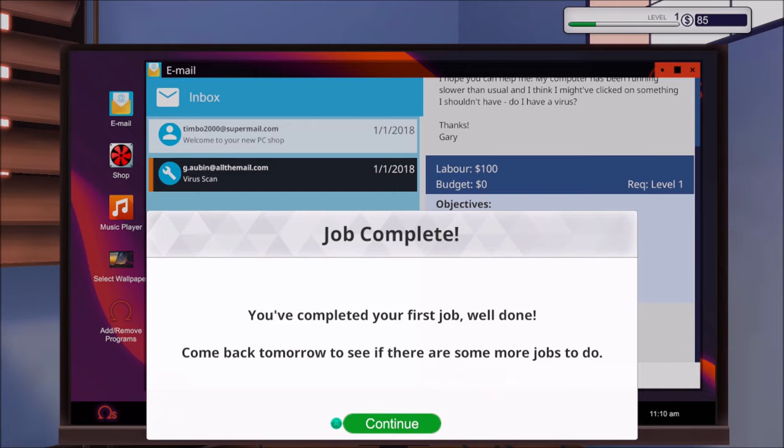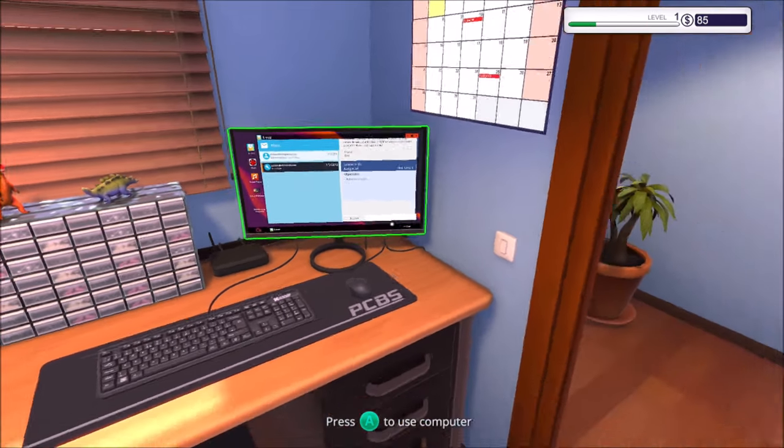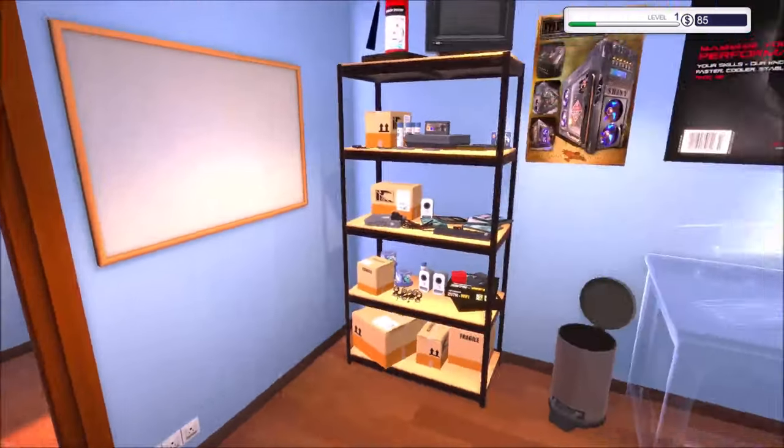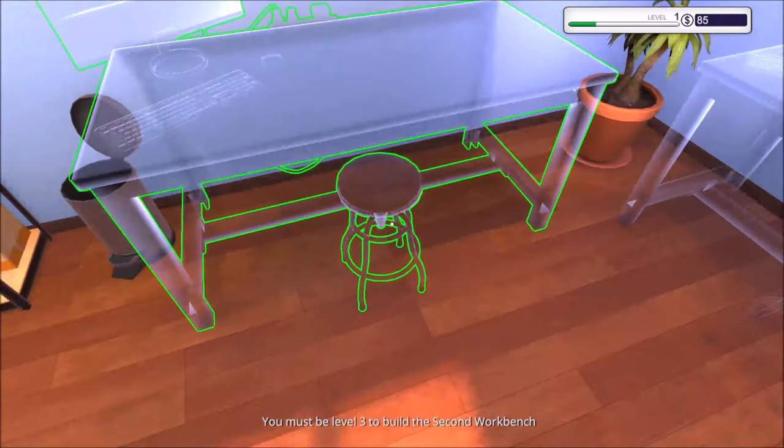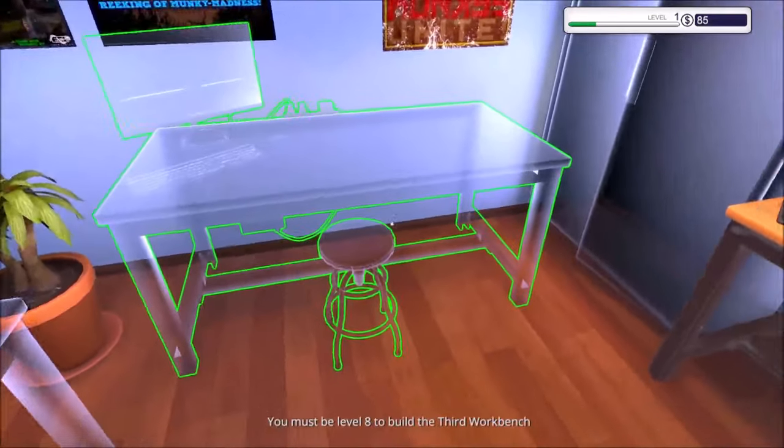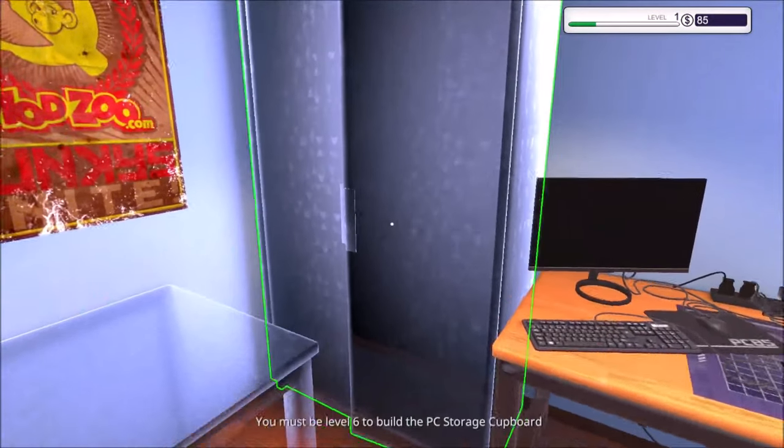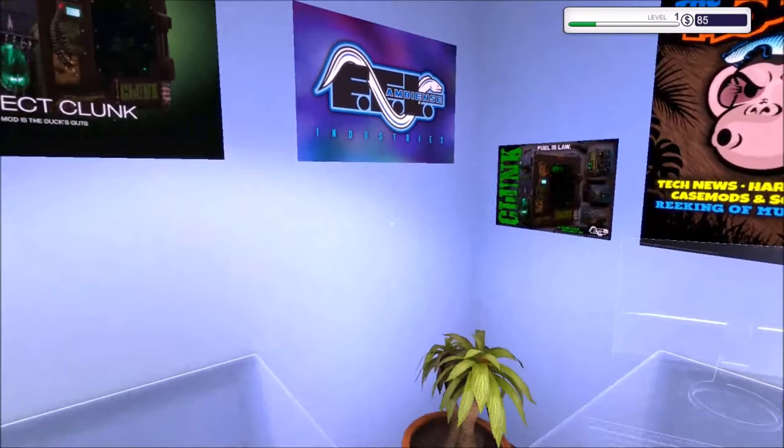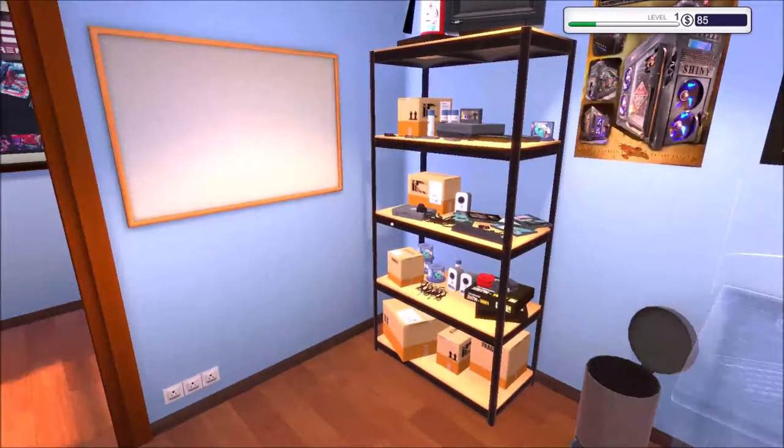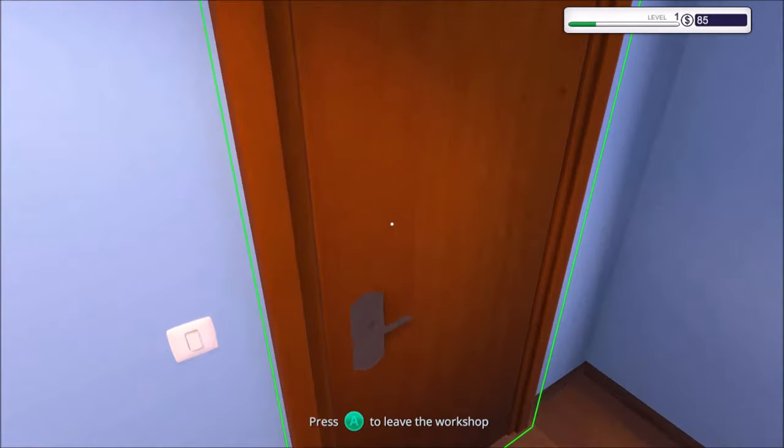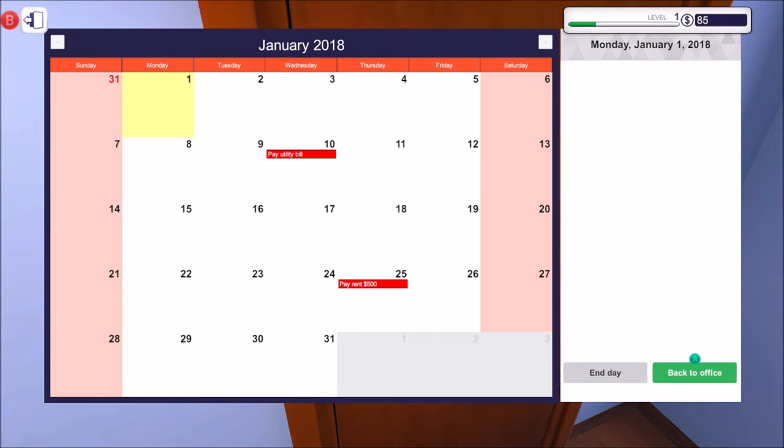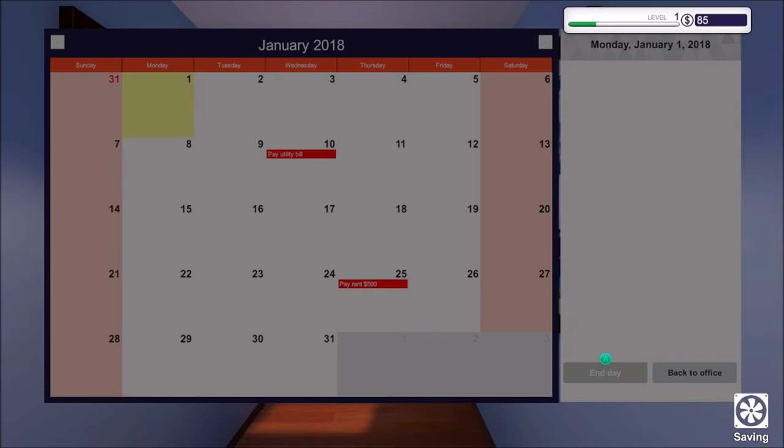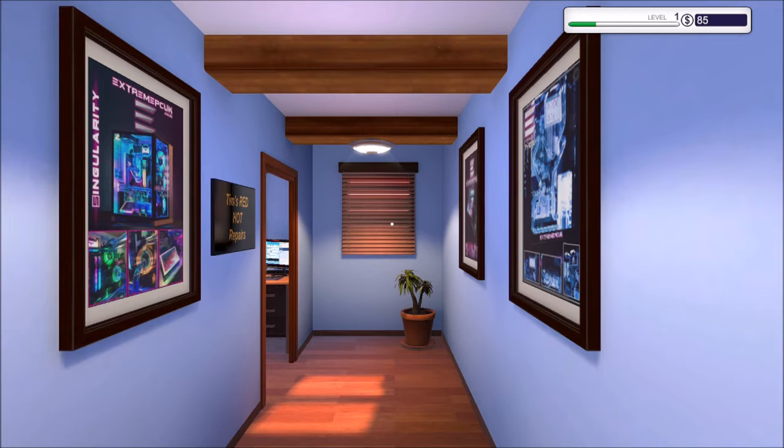Come back tomorrow to see if there are some more jobs to do. So how do we leave? What's this? You must be level three to build a second workbench. Right, so we can level up and increase the working space. That's good. All right, so this door then. End your day in advance to tomorrow. Right now you have no active jobs, but normally it's worth checking you've ordered any parts you need for tomorrow before going home. Right, so end the day.